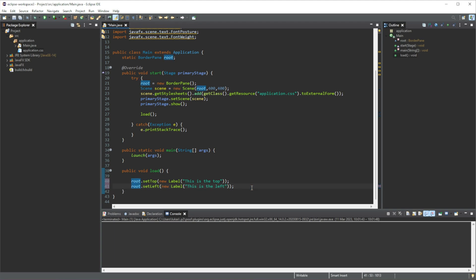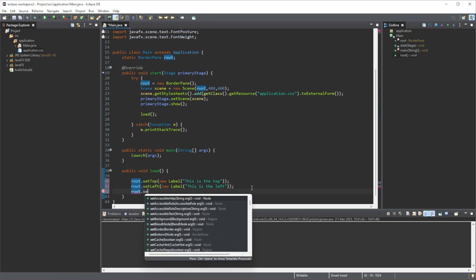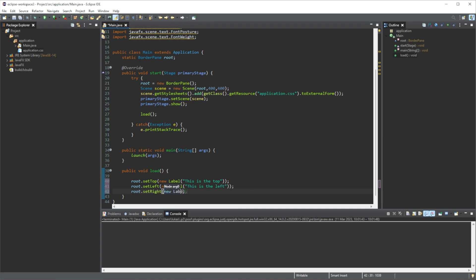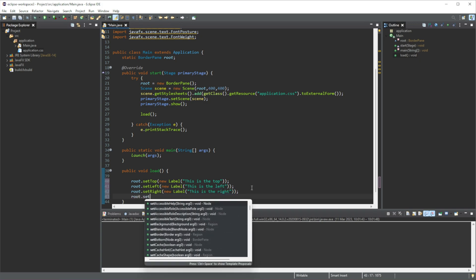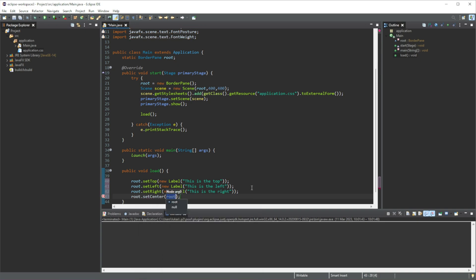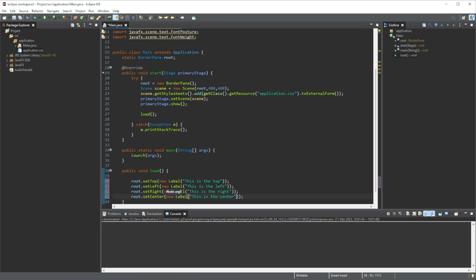So that next one will be root.setRight. We're going to create a new label here and we're going to say 'this is the right.' Then there's another one, we're going to do root.set, this one will be center. Add another label in here and we're going to call this 'this is the center.'